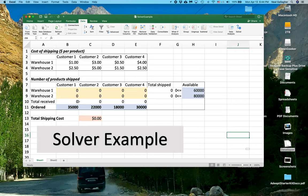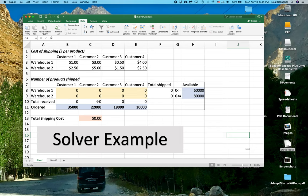So total received for Customer 1 should be 35,000 because 35,000 is what they ordered. Similarly for the other customers. So that's the problem that we have to solve. And then we figure out what the total cost is.